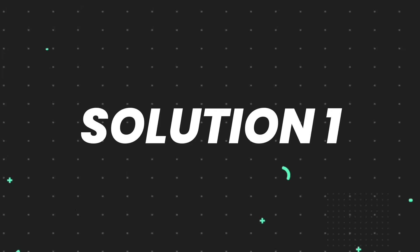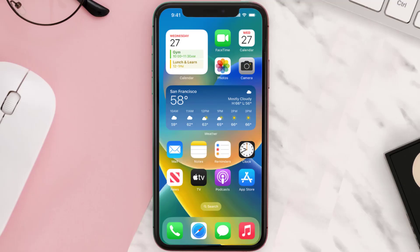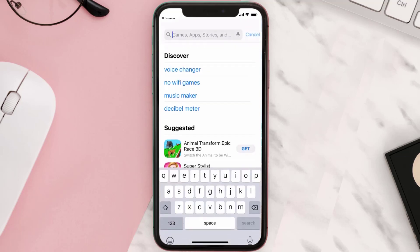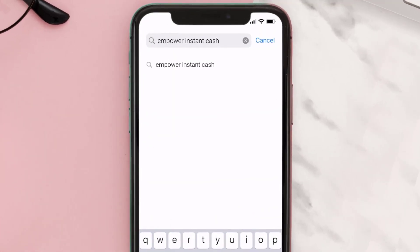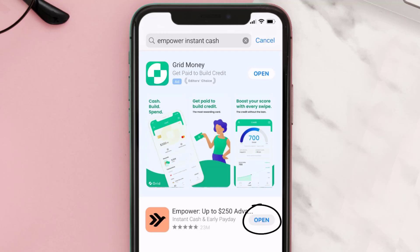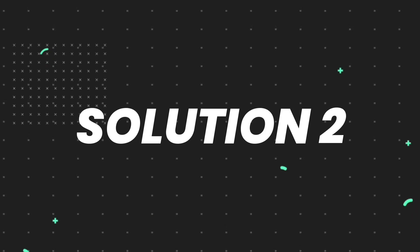First of all, you need to make sure you're running the latest version of the app. Open up the App Store on your device and then tap on the search icon in the bottom right corner. Search for the Empower Instant Cash app, and if you see the update button right next to the app name, simply tap on it to make sure you're running the latest version.